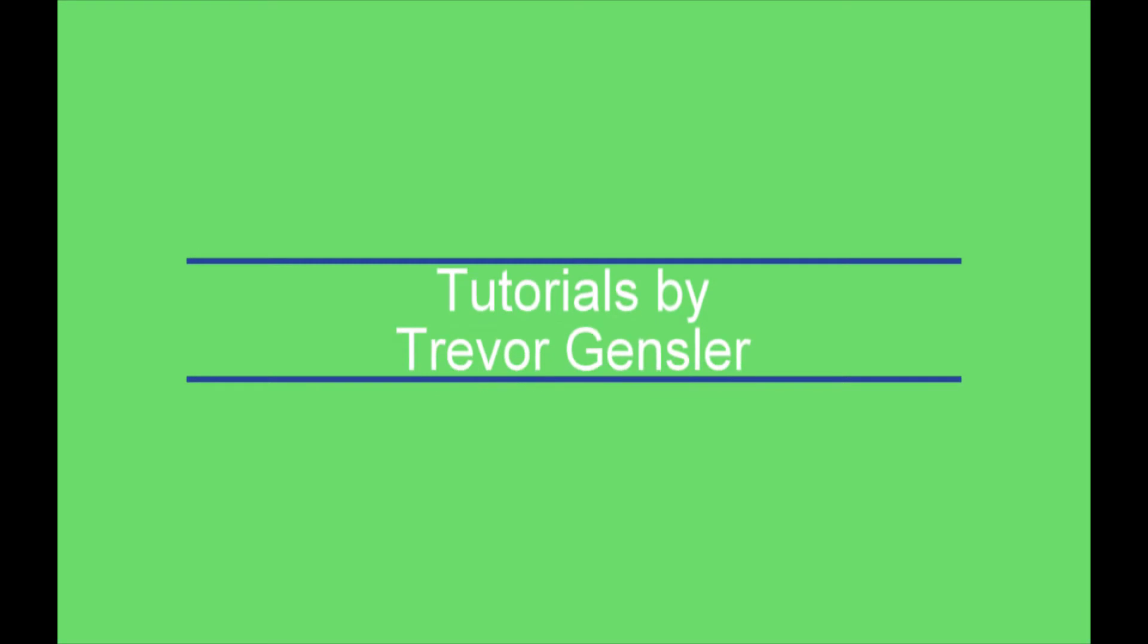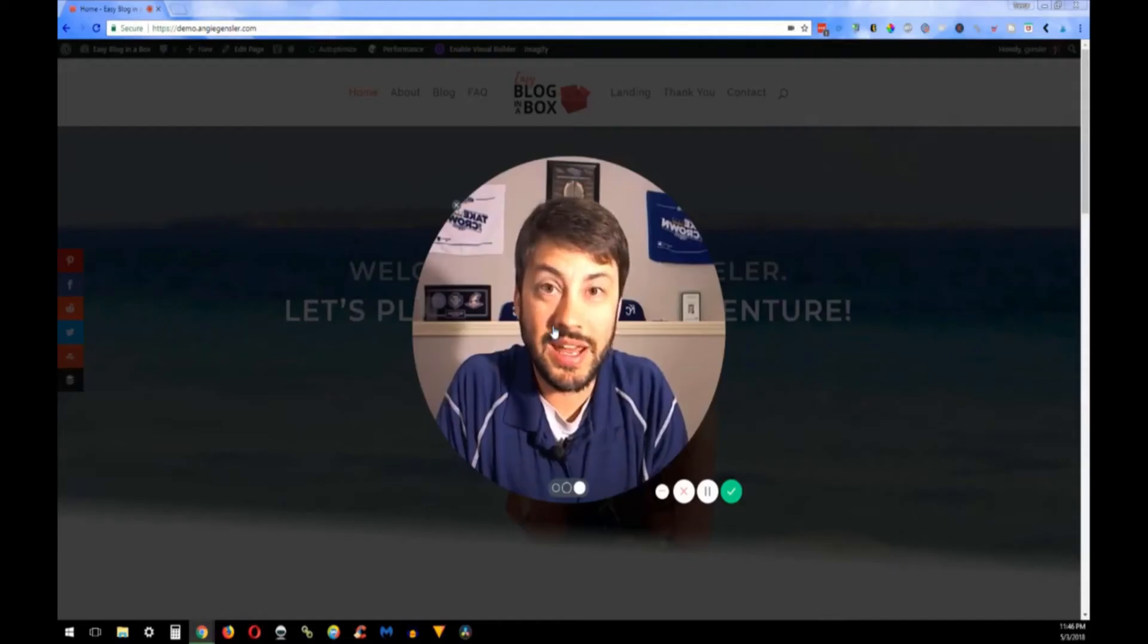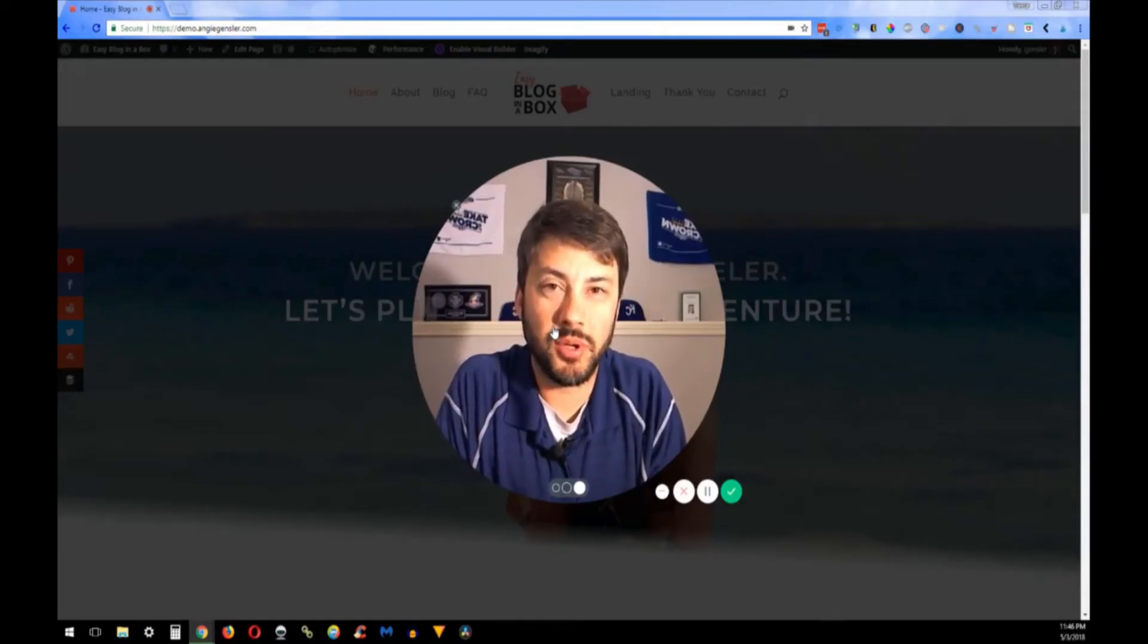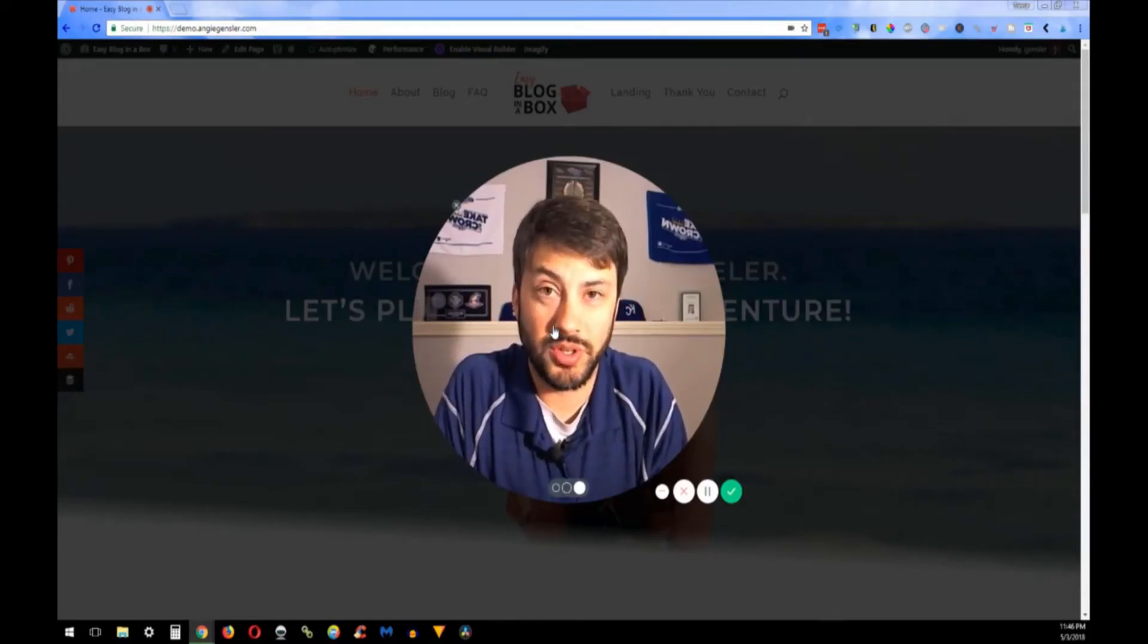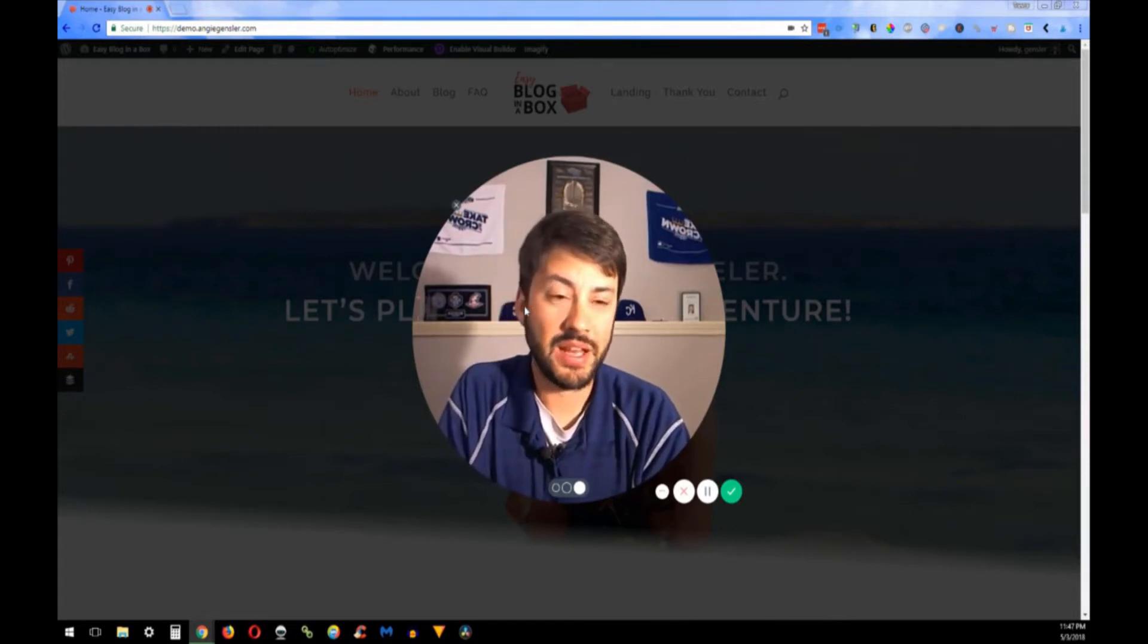Hello, in today's video I'm going to show you step-by-step how to upload your logo to the Divi theme. Let's get started.